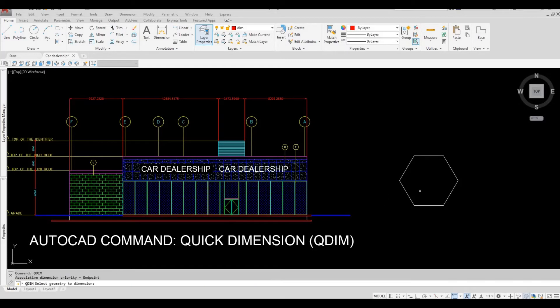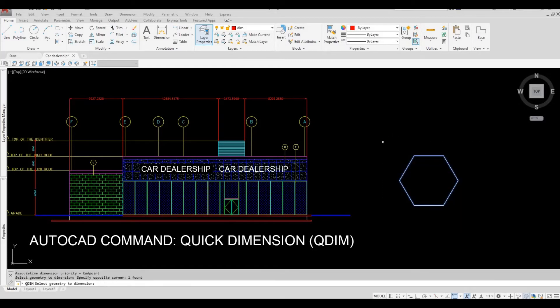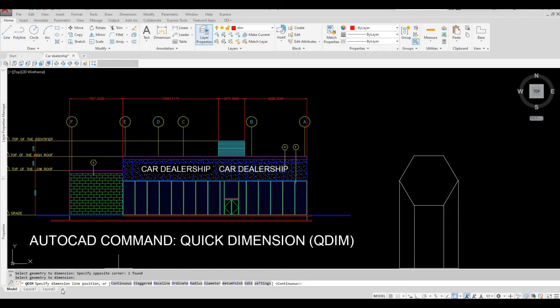Space bar and then select all the objects. And then space bar again, it will ask you for a specific dimension option. The one that we usually use is continuous, so it's already selected.